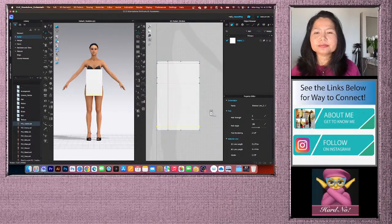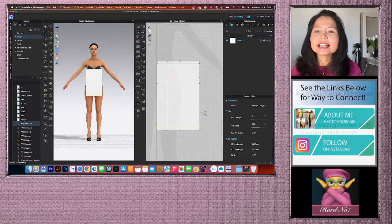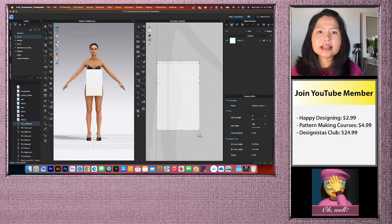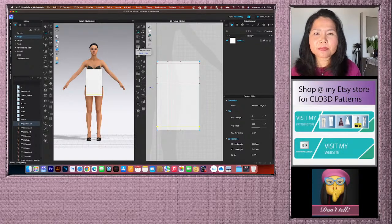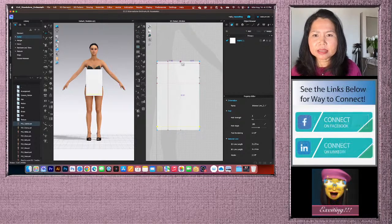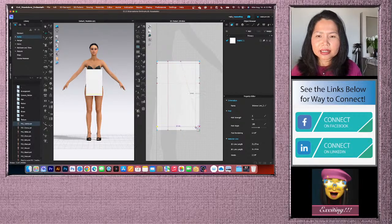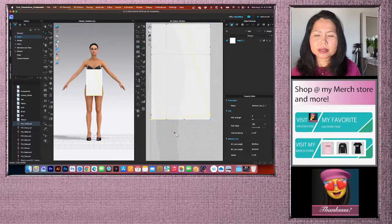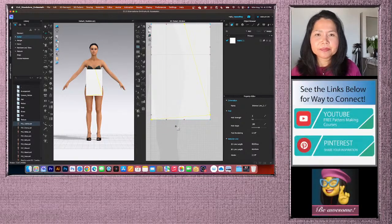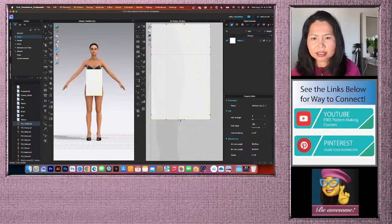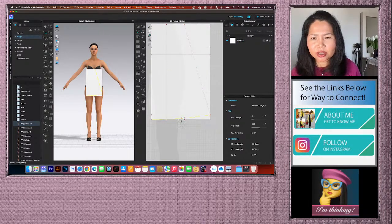To draw the A-line shape, use the Internal Polygon/Line tool (shortcut: G). Click the three corner points, then press Enter. Zoom in to the hem and use the Edit Curvature tool to create a slight curve — click on the line and drag it down until it just touches the internal hem line.